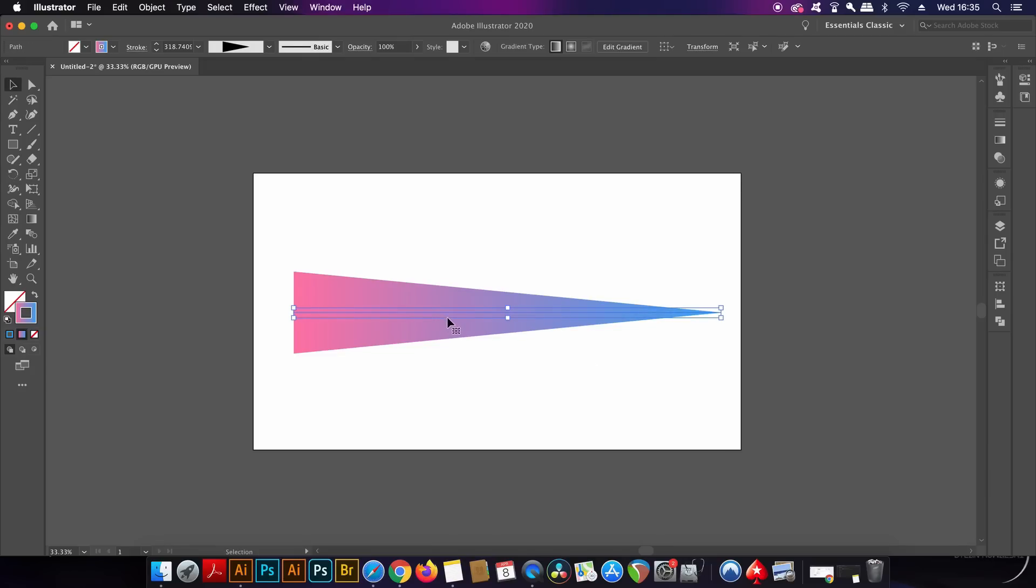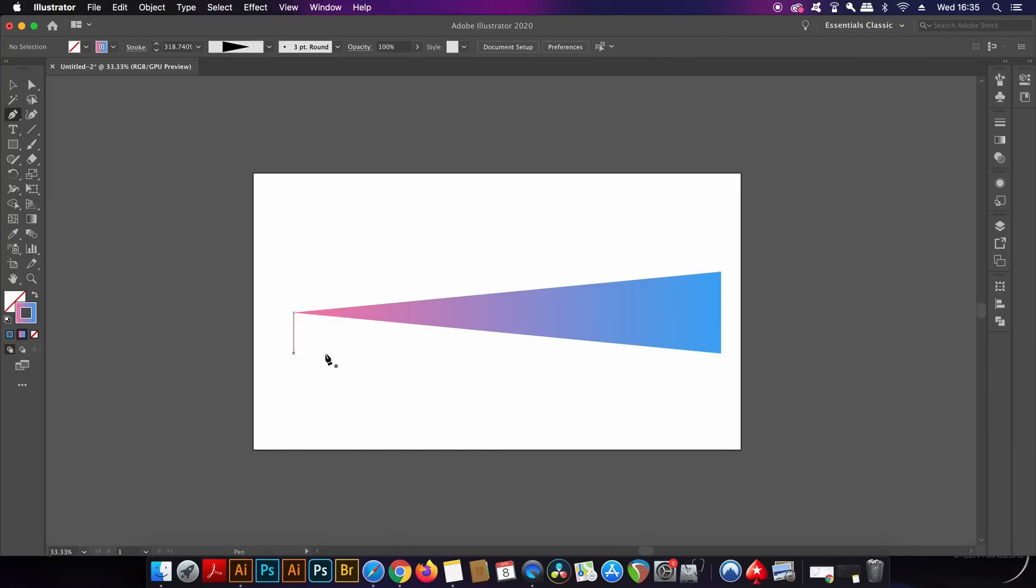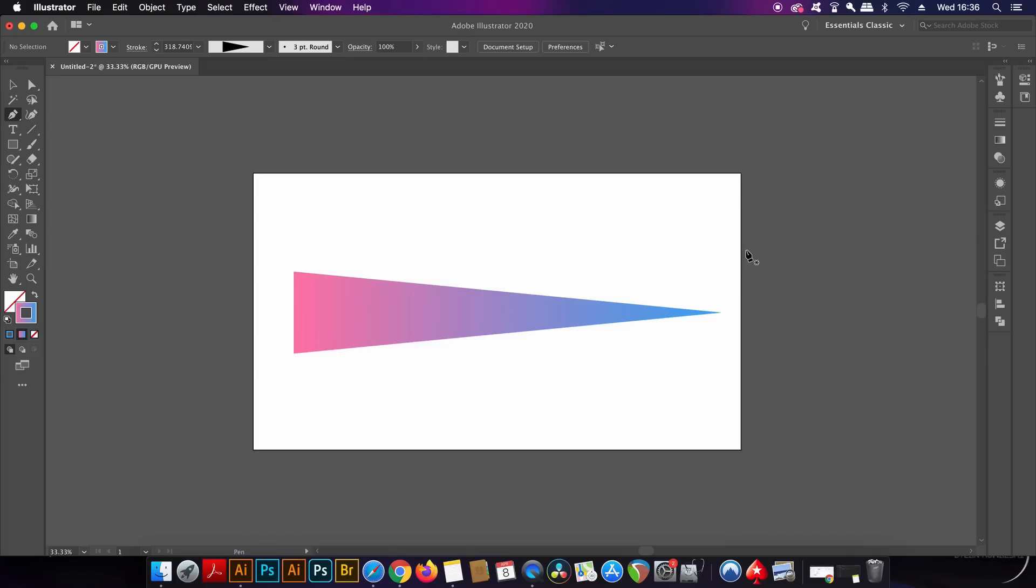Well, press P for the pen tool and then just simply click one of the anchor points on one of the sides. Hold down the Command or the Control button and then click away.